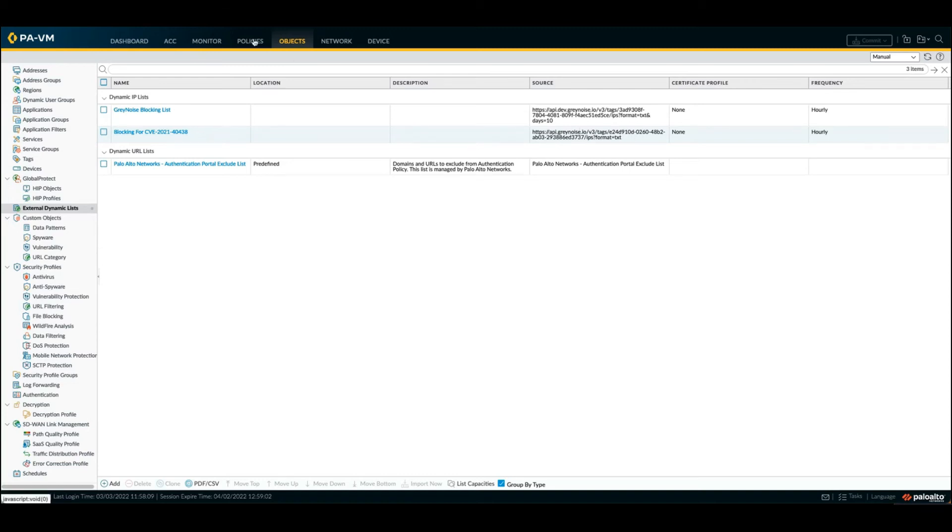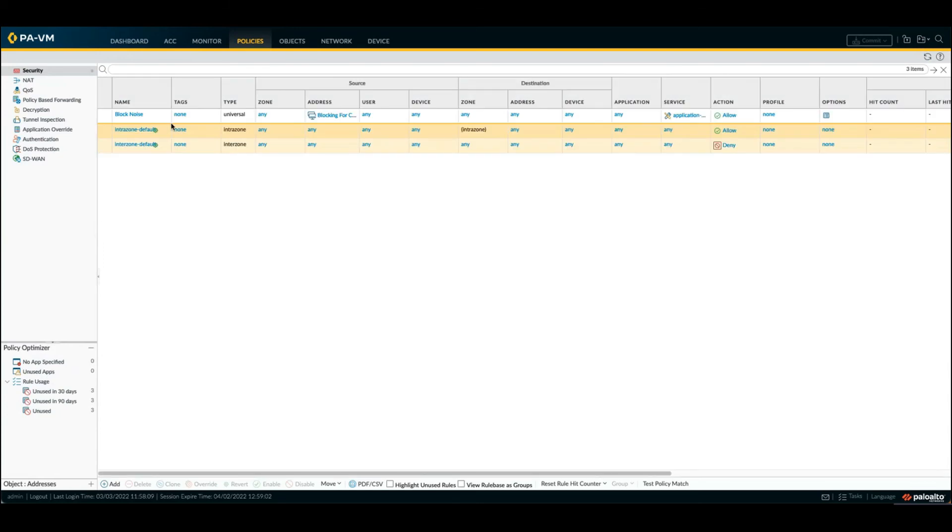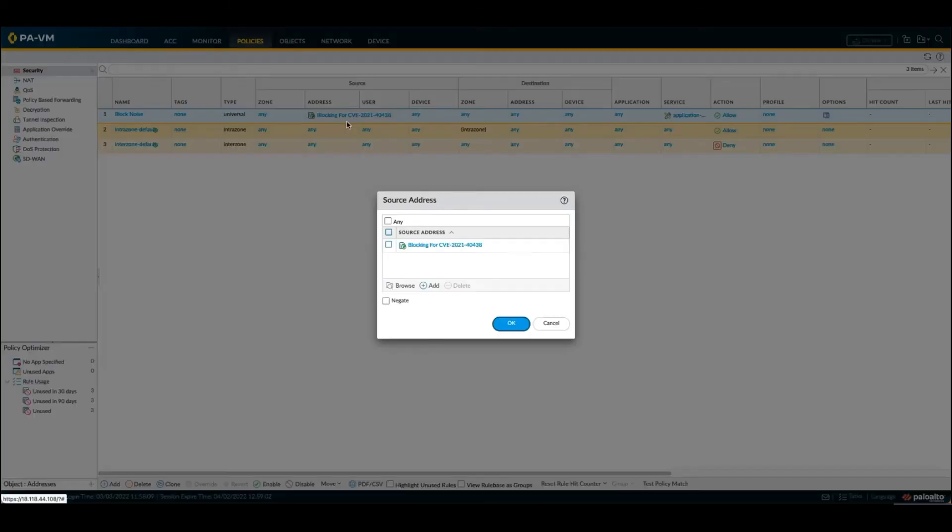If I go under my policies, I'll also see my block noise rule and my new EDL that we've just created.